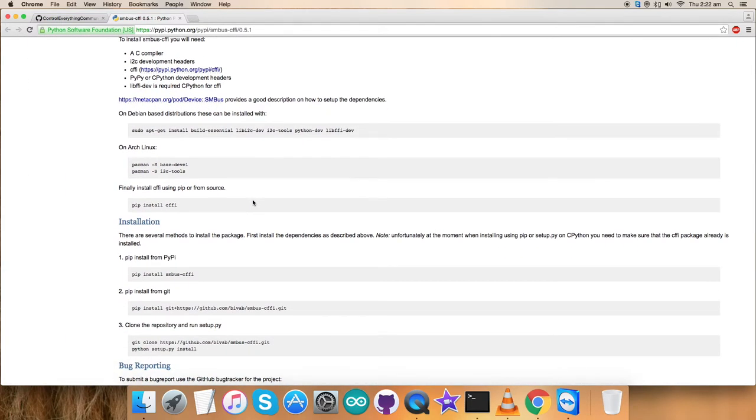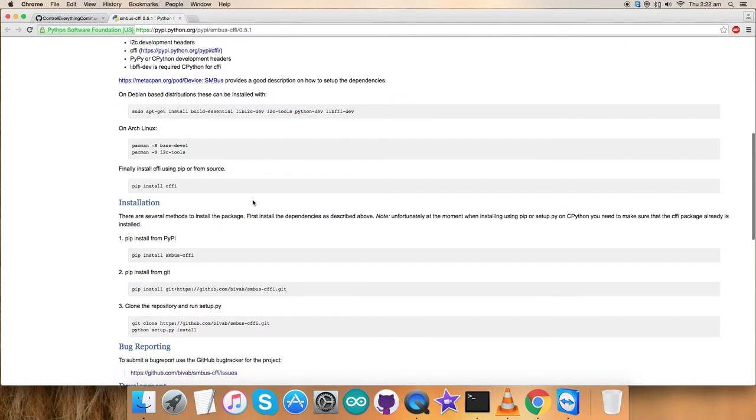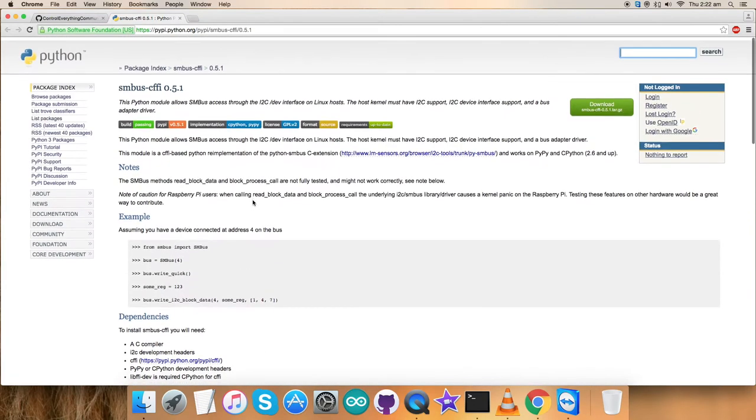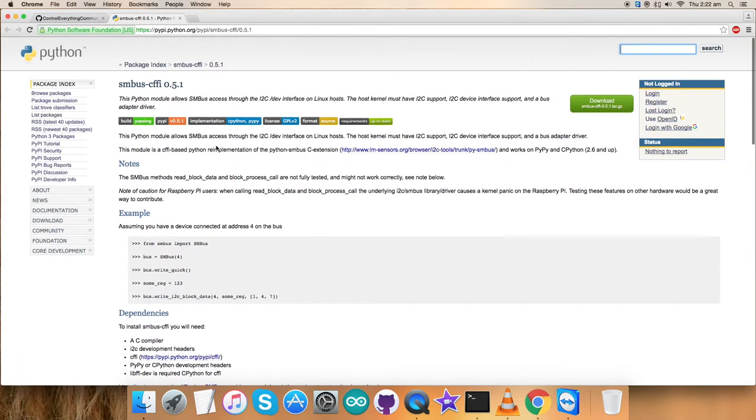As you can see, all the process and all the steps, instructions, commands are being provided here to install this particular library on the workstation or any computer. You can do it carefully.